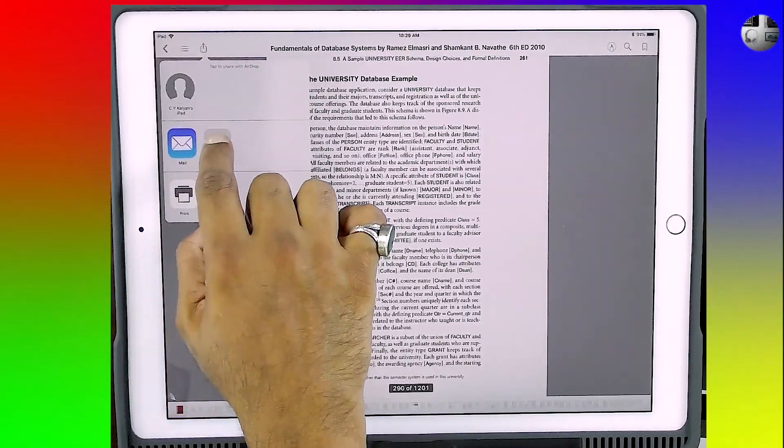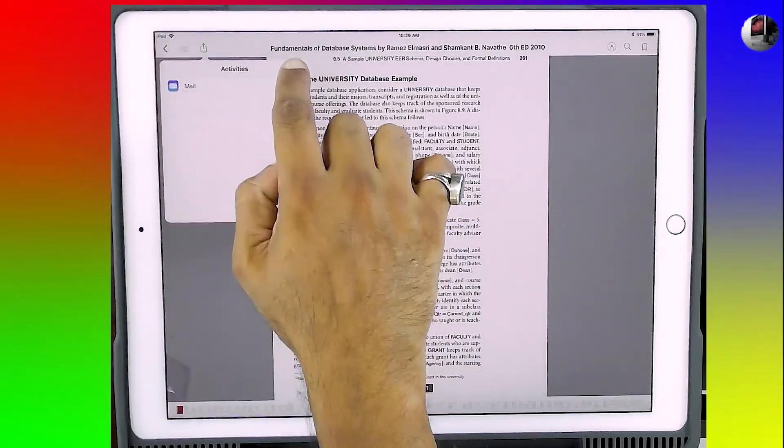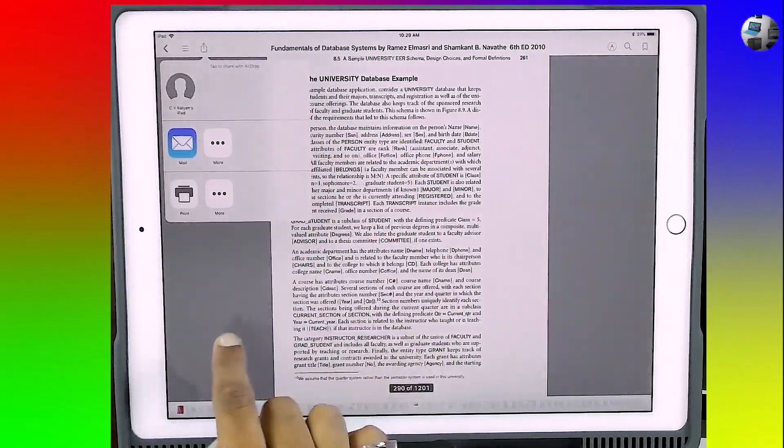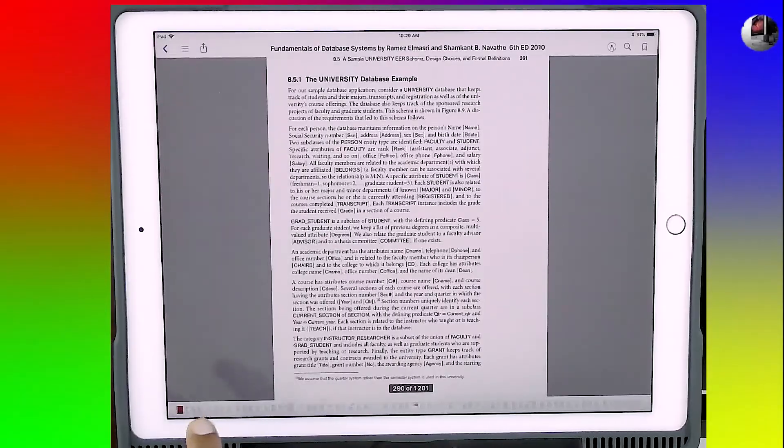The 'More' option is completely useless — it gives the same options. In fact, in the case of iOS 11, even the Mail option wasn't there; it got added only recently. I was wondering that upgrades are generally meant to add more options, not delete existing ones, but in iOS 11 it wasn't so.